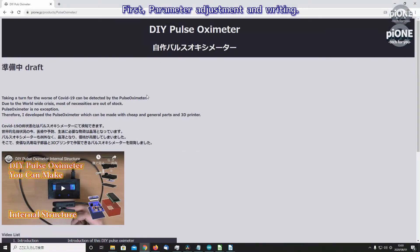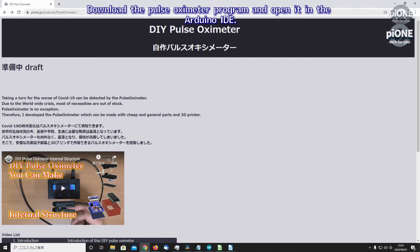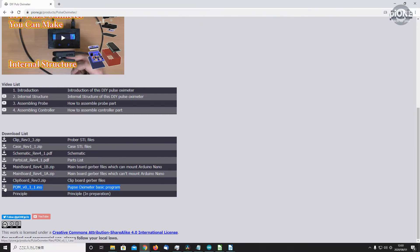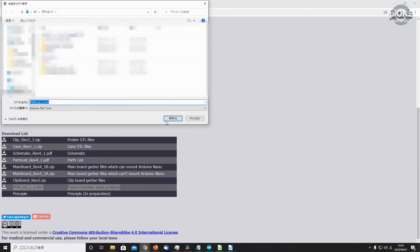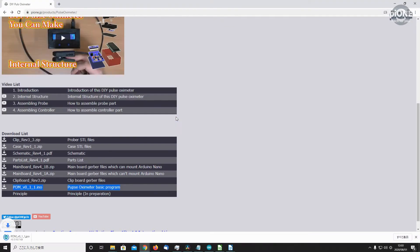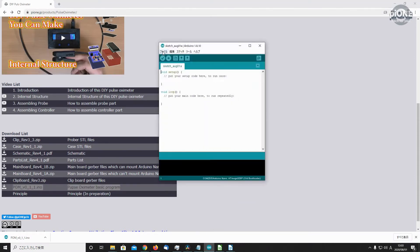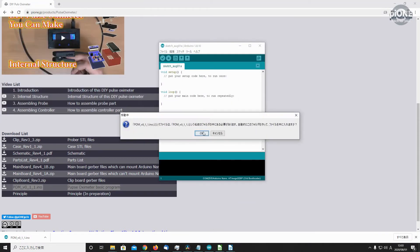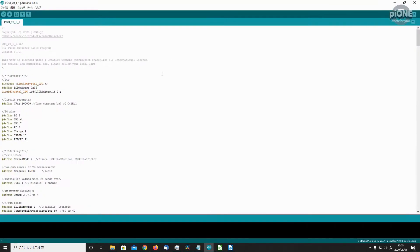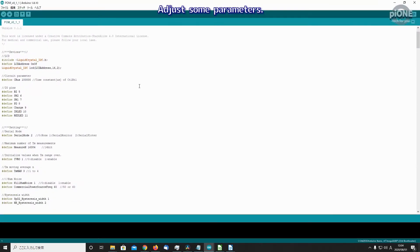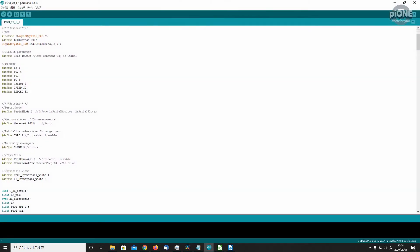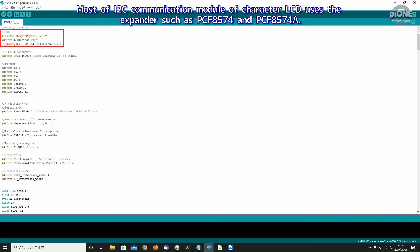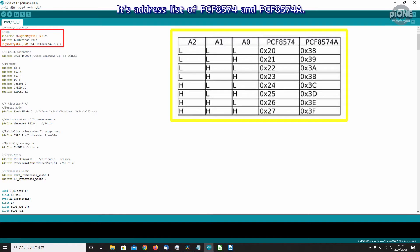First, parameter adjustment and writing. Download the pulse oximeter program and open it in the Arduino IDE. Adjust some parameters. At first, set the I2C address of the LCD. Most I2C communication modules of character LCD use the expander such as PCF8574 and PCF8574A.